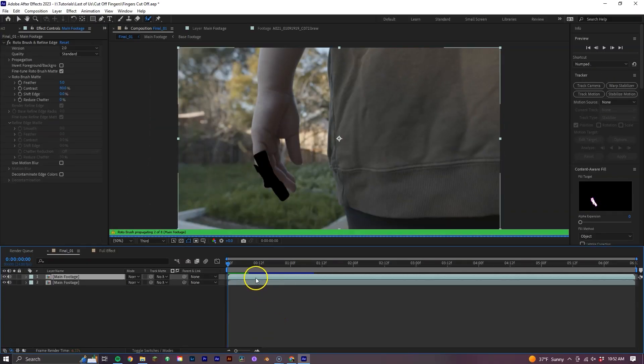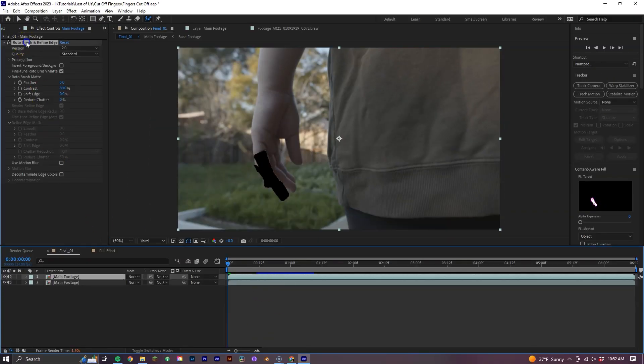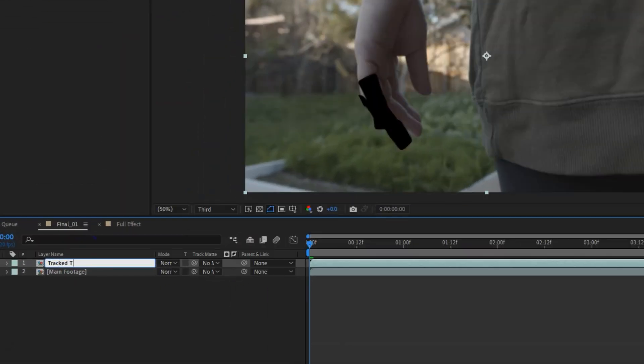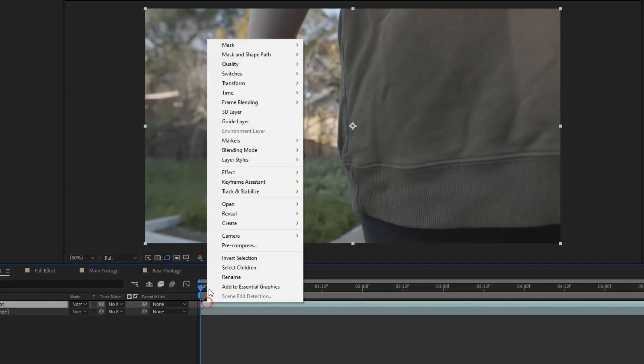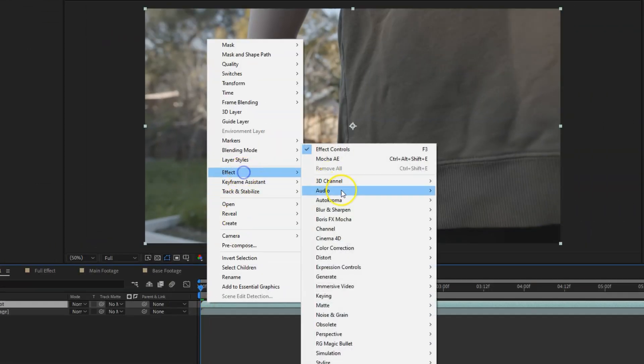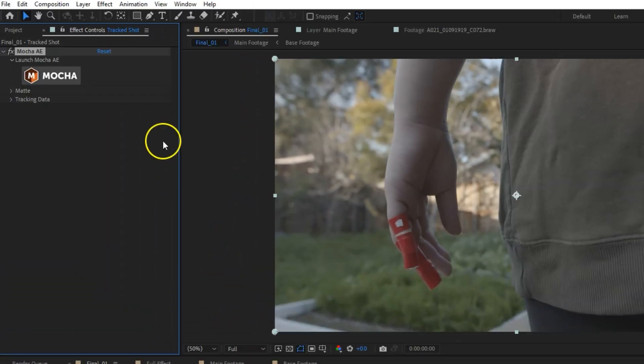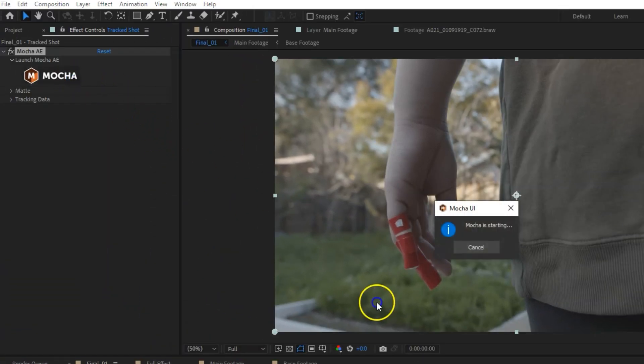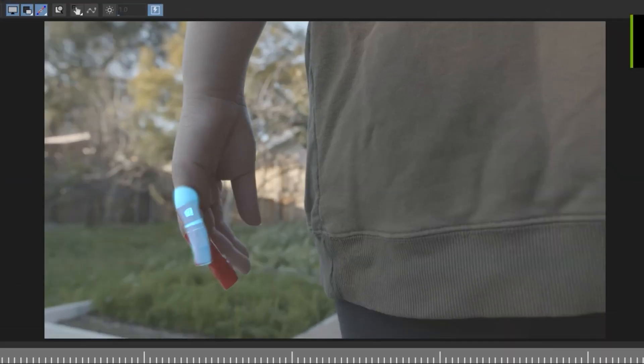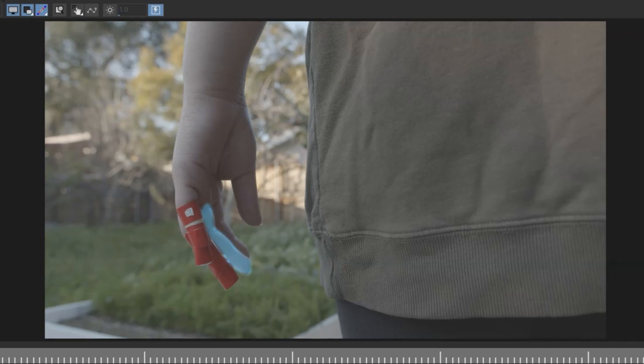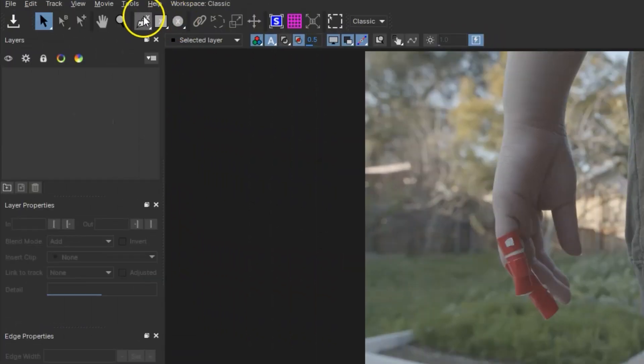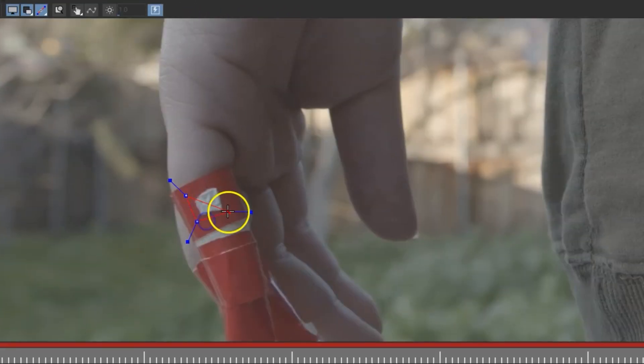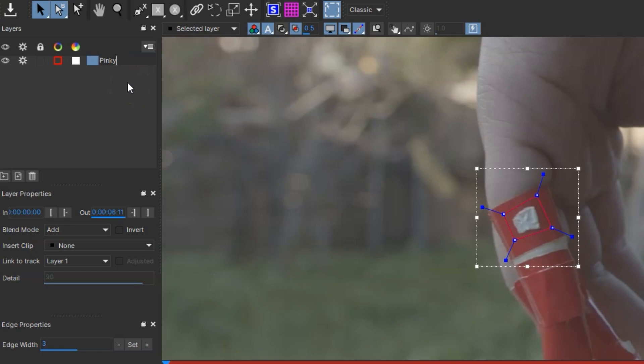Now, let's go ahead and duplicate our main footage, delete the Rotobrush effect from it, and name it Tracked Shot. On this layer, let's apply Mocha AE and with the playback resolution at full, select the Mocha logo found in the effects control panel to open up the software. Here we are going to get three individual tracks from our footage. One of the pinky, one of the ring finger, and one of the middle finger. Let's start with the pinky by grabbing our x-spline tool and draw just a simple square around the tape here, naming the layer Pinky.